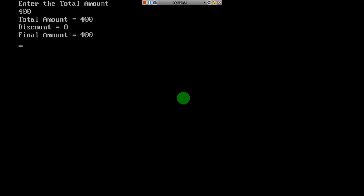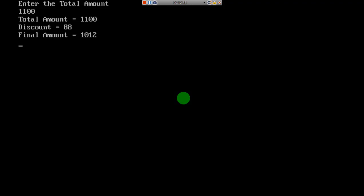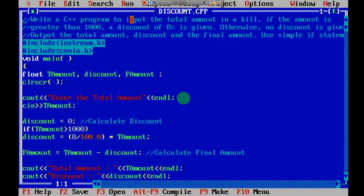Now I'll give 1100. Here you can see total amount is 1100 rupees, discount I got is 88 rupees (8%), and the final amount is 1100 minus 88 which is 1012 rupees. So that is the final answer. The steps are simple: first input the total amount, then calculate the discount, then calculate the final amount, then print all the statements.